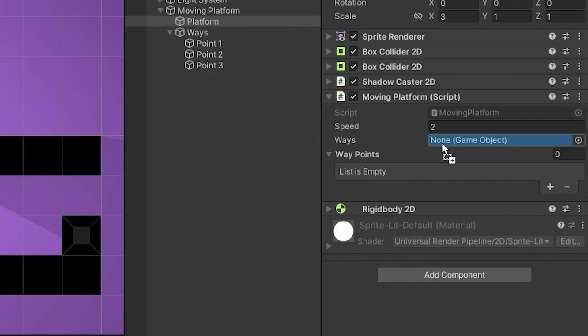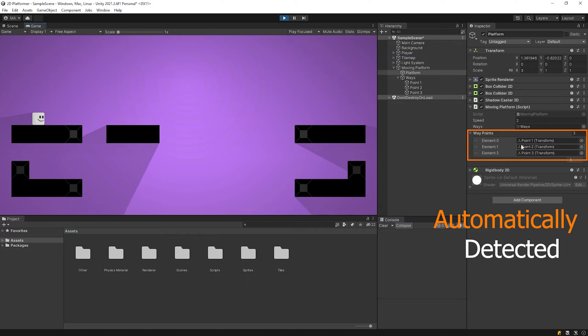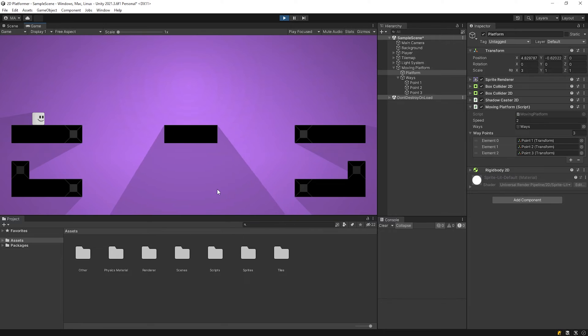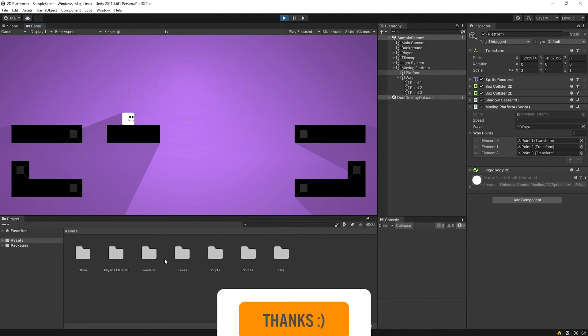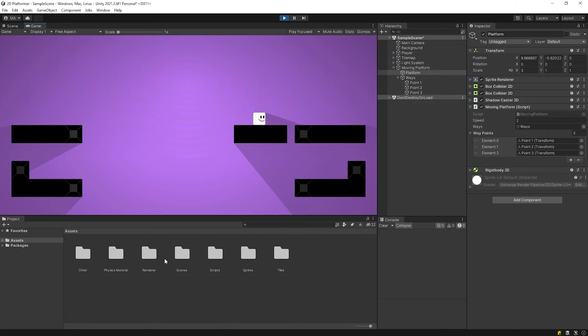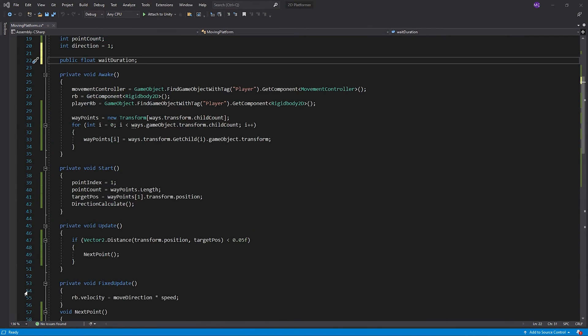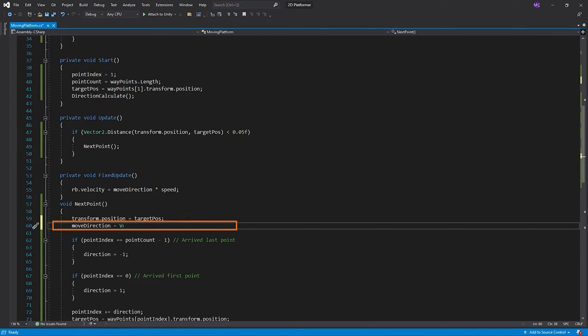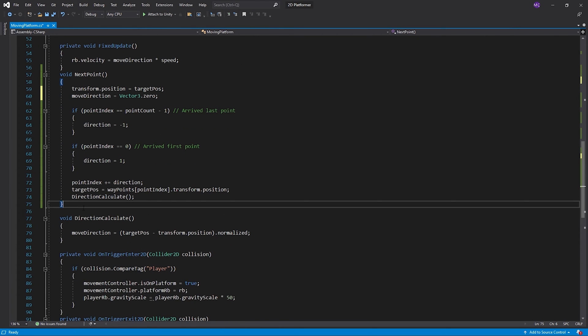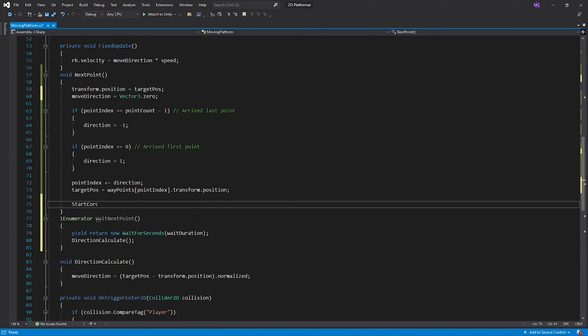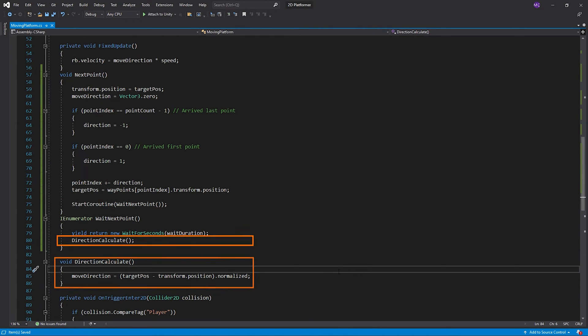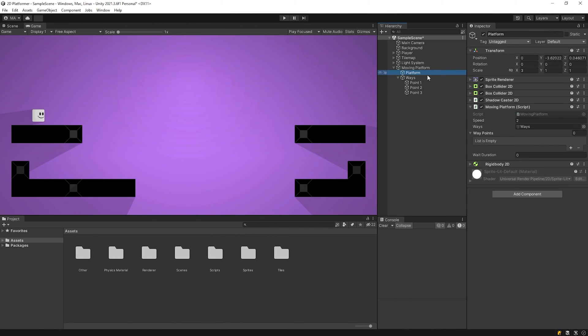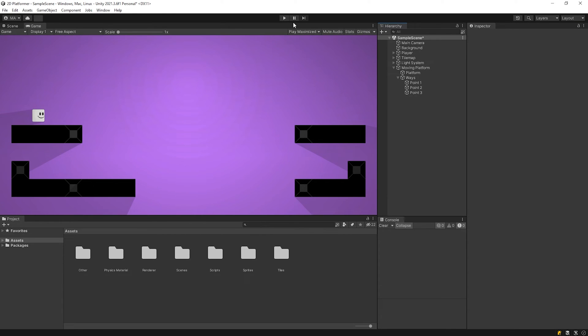Back to Unity, I will drag and drop Ways to the slot. Nice! The algorithm works. Let's improve the platform a little more. I will add weight duration to target points. Move direction will be zero when next point is called so that the platform doesn't move. Start the game.